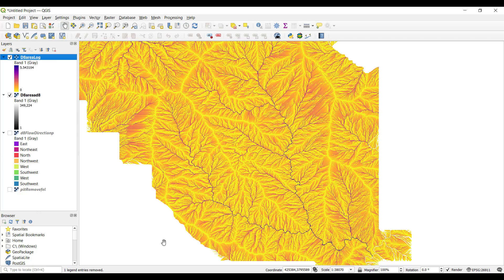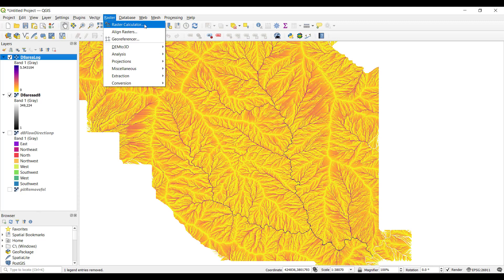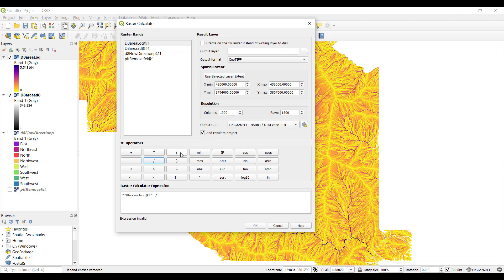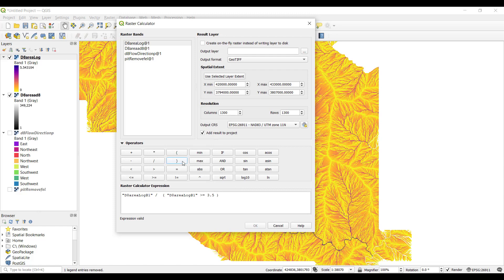For this, we choose an arbitrary threshold area that will dictate the density of the channel network shown. Go back to Raster and Raster Calculator. Double click on your log layer of contributing area. Add the division symbol. Then begin parentheses and double click on your log layer again. Click to put in the greater than or equal to operator. Now we put in our threshold value. I've chosen 3.5. Remember that this value represents an area of 10 to the 3.5 as we took the log of this layer. Close your parentheses. This calculation is set to only return values that are greater than or equal to a contributing area of 3.5. If the value is less than 3.5, the division will be undefined and will exclude those values.